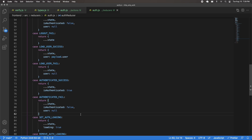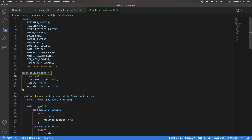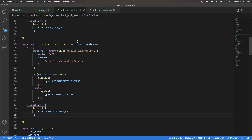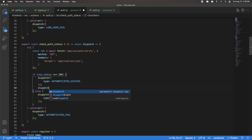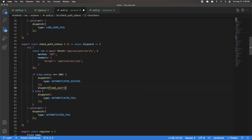Another thing to keep in mind is that when we refresh the page and get authenticated success, isAuthenticated will be true but the user value will still be null. So in the actions file, when authenticated success occurs, we also need to dispatch load user right below that, so we update the user value in Redux state and can reflect it inside the dashboard.